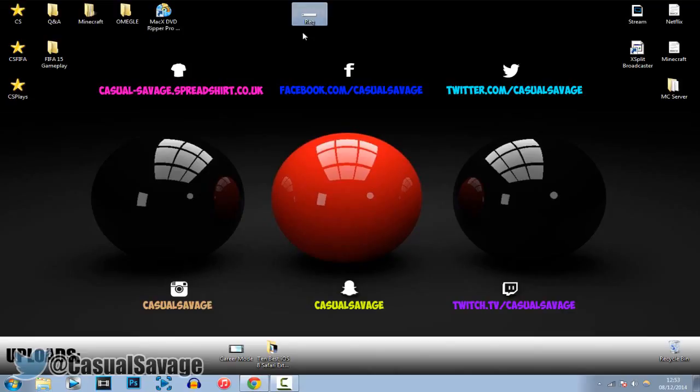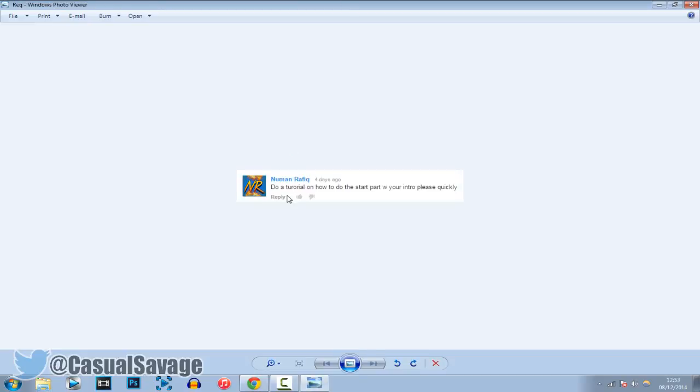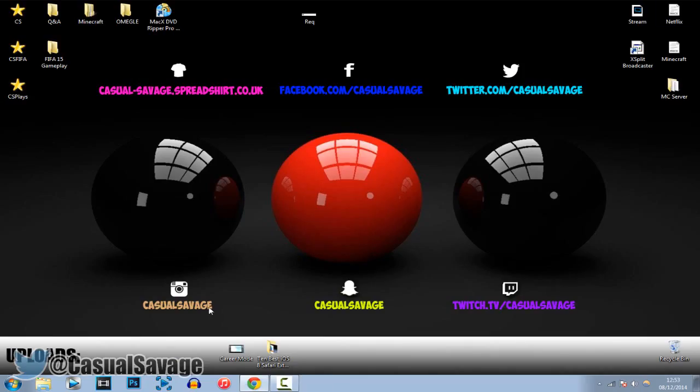So this was requested as you can see right here. That's what he said and I'm going to show you what he meant right now.